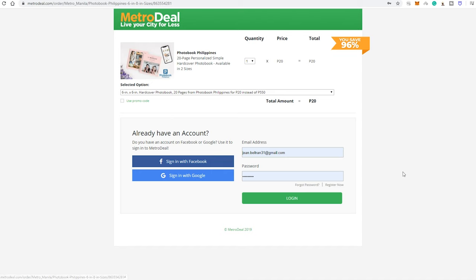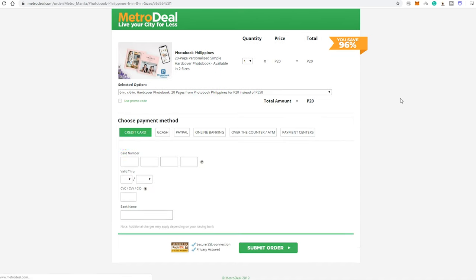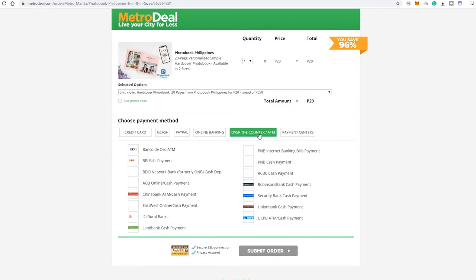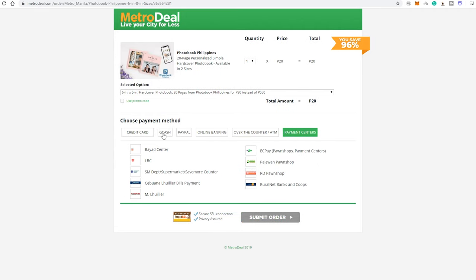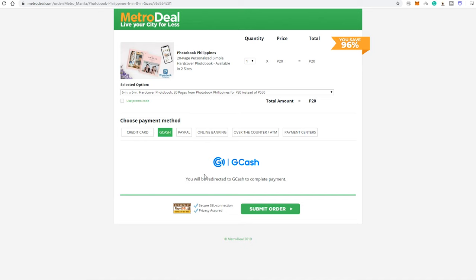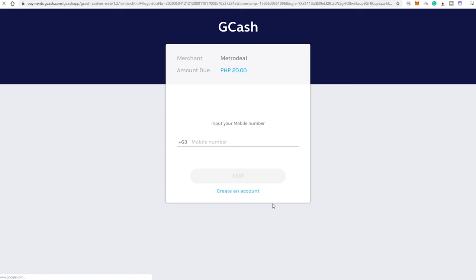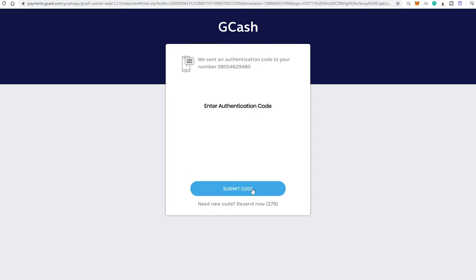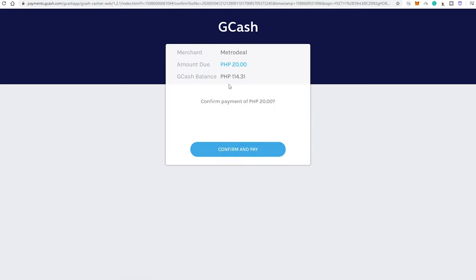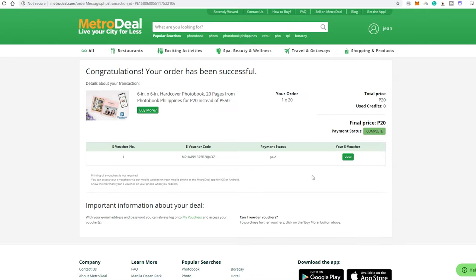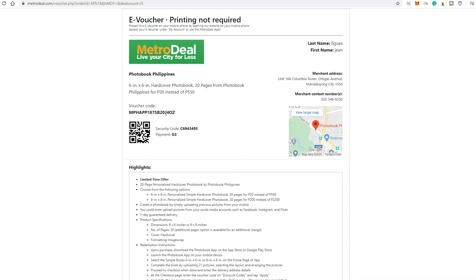To check out, sign up or sign in sa Metrodiel. Mabilis ang sign up using FB or Google kasi wala nang needed information — just allow Metrodiel to use your social media data. Now select which option you want to use para makapagbayad. GCash ang gagamitin ko and don't worry, secured naman ang connection. I pressed the submit order button, and after the GCash authentication login, after confirmation, ayan na ang voucher code — ito lang yung needed natin para makapag-checkout sa photobook.